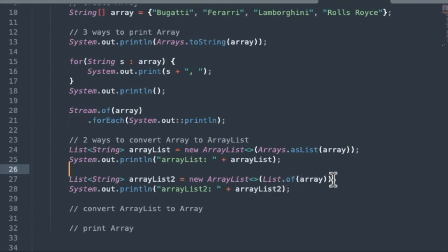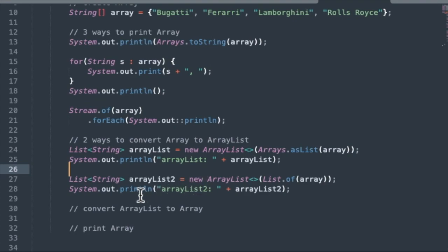List.of. That's a nice, simple, clean way to do it. List.of, we pass in the array as an argument, and that creates a new ArrayList for us. And then again, we print that out.